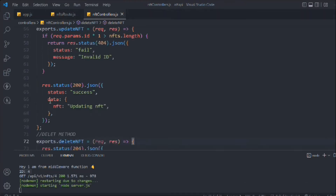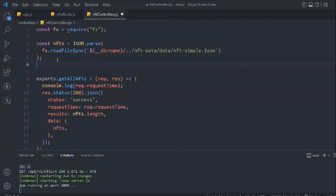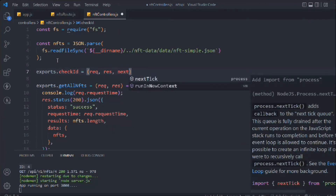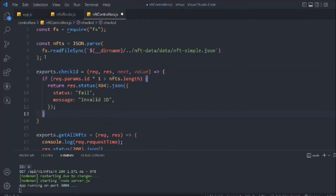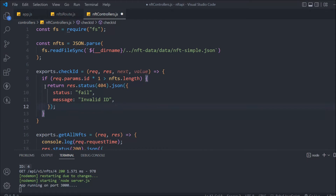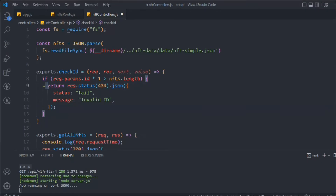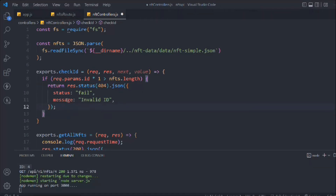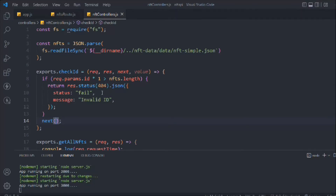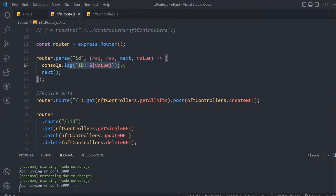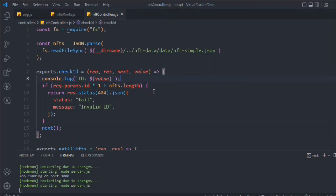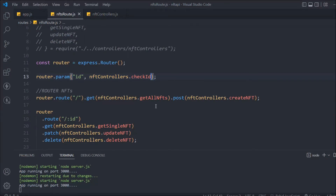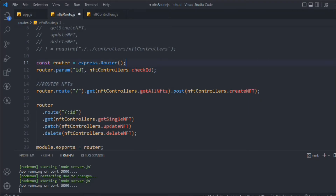Let's create a new exported function called checkId, which takes request, response, next, and value as parameters. Inside it, we check the ID — if it's out of range, return a response early. Make sure to use the return keyword, otherwise the function will not exit properly and will get stuck. Then call next to continue to the next middleware.